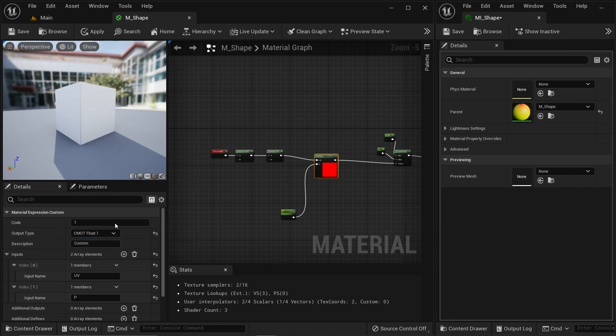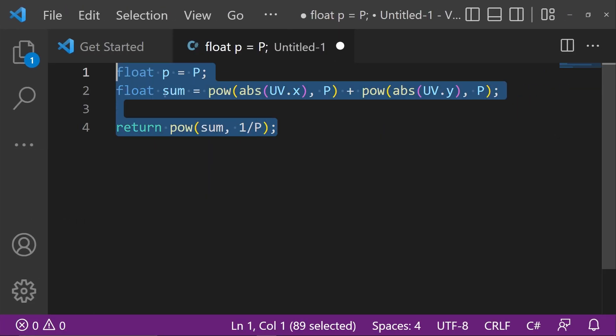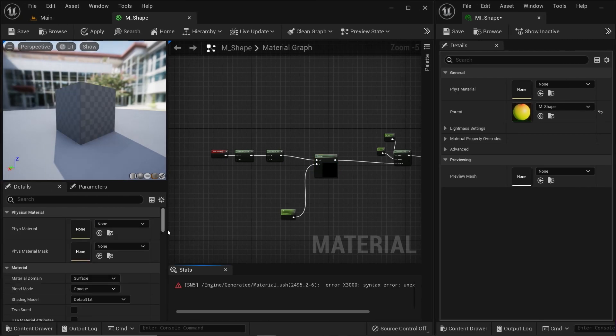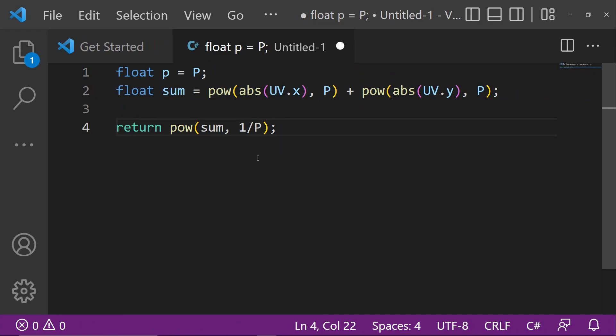I don't need the distance node anymore. For the output type of this custom node I'm going to select float 1, so it outputs a single value. I'm going to show you the code — you can simply copy and paste it. Since you don't have the file, you can pause this video and type it out. You can also grab all the source code from my Patreon — link in the description. There I also explain the mathematics behind this function and how to optimize it to save GPU cost.